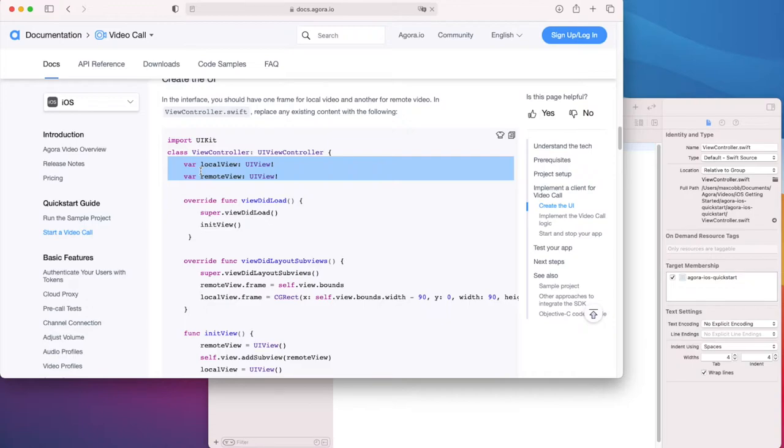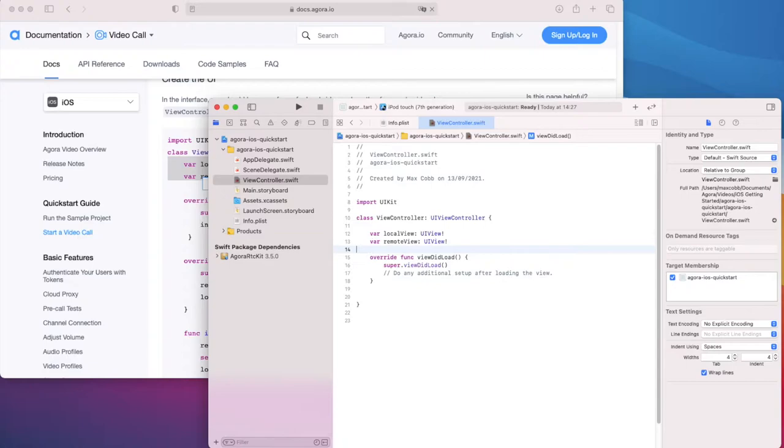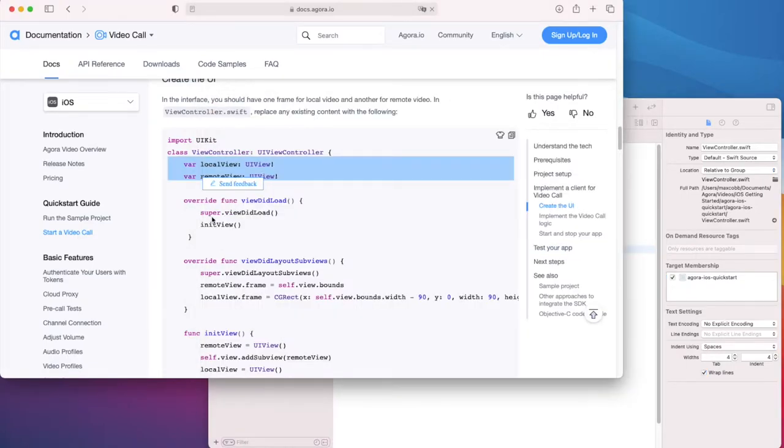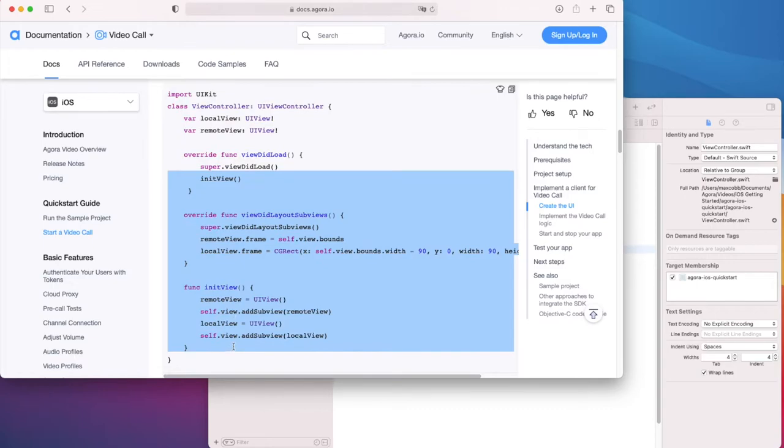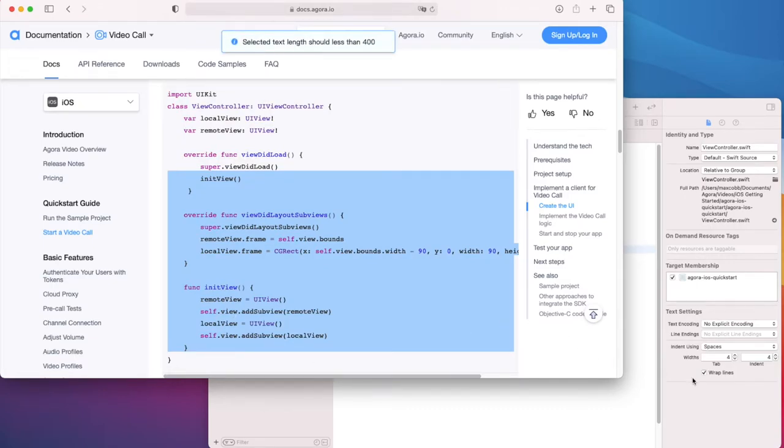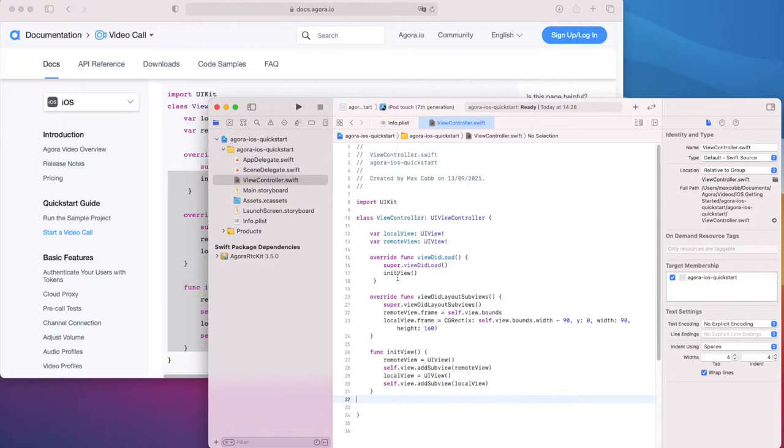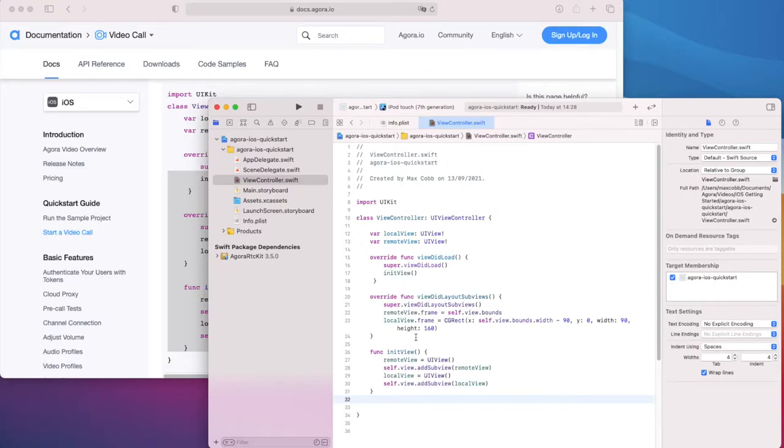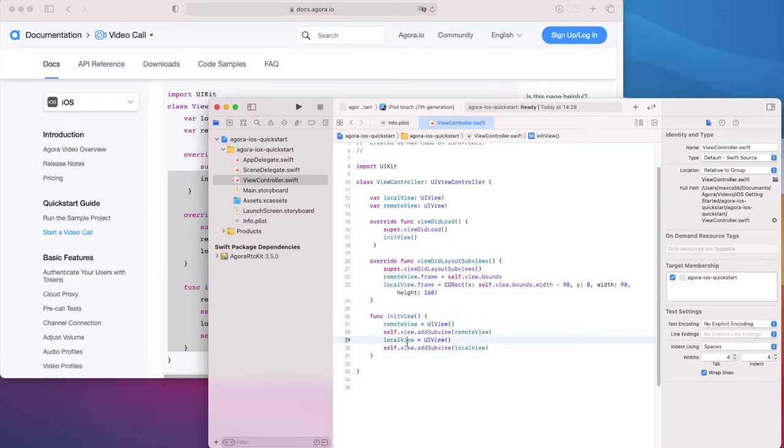The two views are declared up here. Okay, let's grab that and paste it into Xcode. Then, let's grab this chunk of code and I'll explain it from within Xcode. This method, init view, initializes the local and remote views. As you can see, they're just UI view objects.